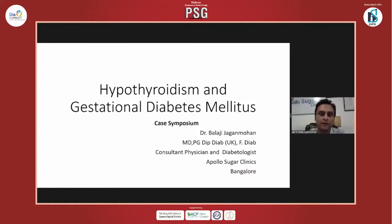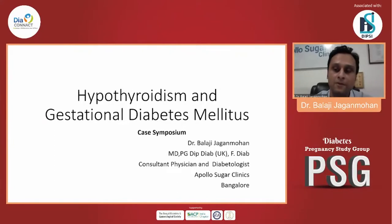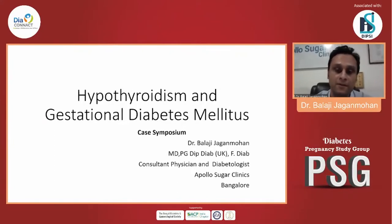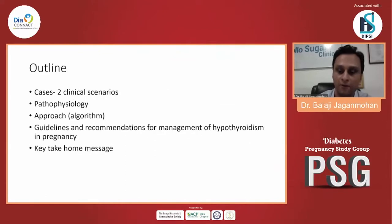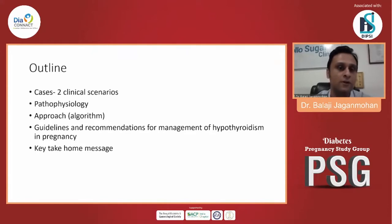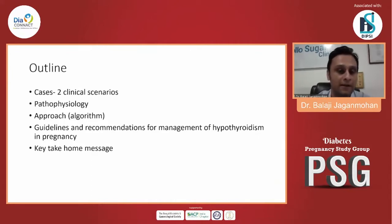Thank you, and good afternoon to all the delegates who've joined for this webinar. It's indeed a pleasure to talk on a topic which is very relevant in the pregnancy period, because these are the two most common endocrine abnormalities that we see during pregnancy: hypothyroidism and gestational diabetes. So without further ado, this is the outline of my presentation. I'll try to show two short cases, and then talk about the pathophysiology of hypothyroidism and gestational diabetes, and what is the algorithm for the management of hypothyroidism in pregnancy and GDM.